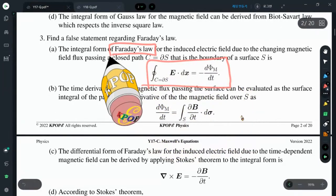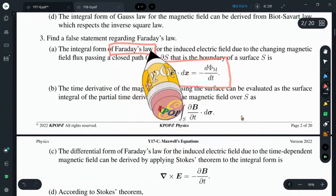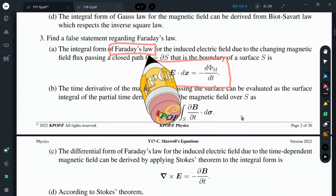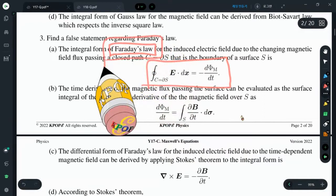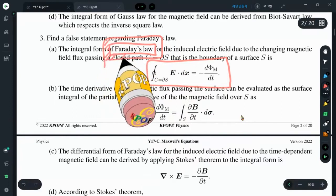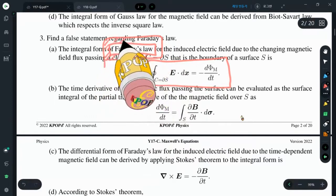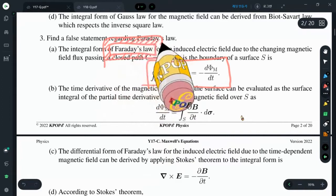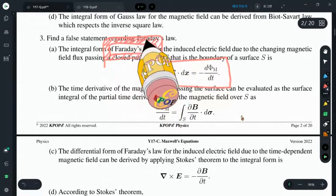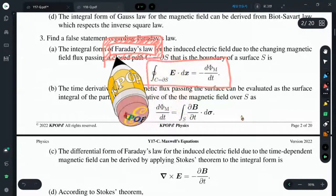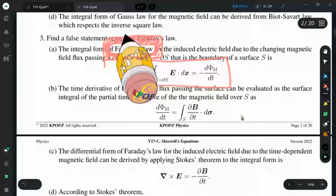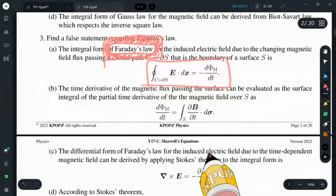Faraday is famous for the discovery of the induced electric field due to a changing magnetic field. Even today, most of our electricity is generated by Faraday's law. Without Faraday's law, we would have to survive without air conditioning, without any electricity — you cannot imagine. You have to thank Faraday.